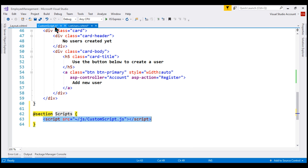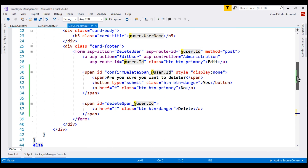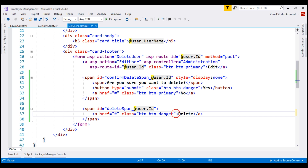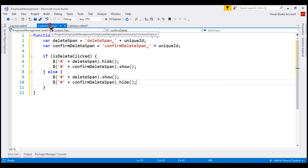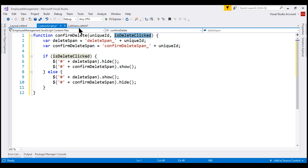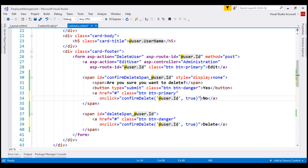One last thing is to call the confirmDelete function when the delete button or the no button is clicked. On the list users view, find the delete button and add an onclick handler calling confirmDelete, passing the unique user ID as the first parameter and true as the second — since this is the delete button being clicked. For the No button, add an onclick handler calling confirmDelete with the unique user ID and false as the second parameter.